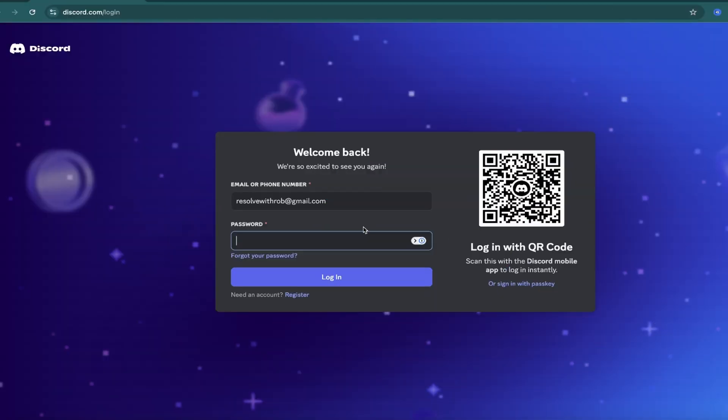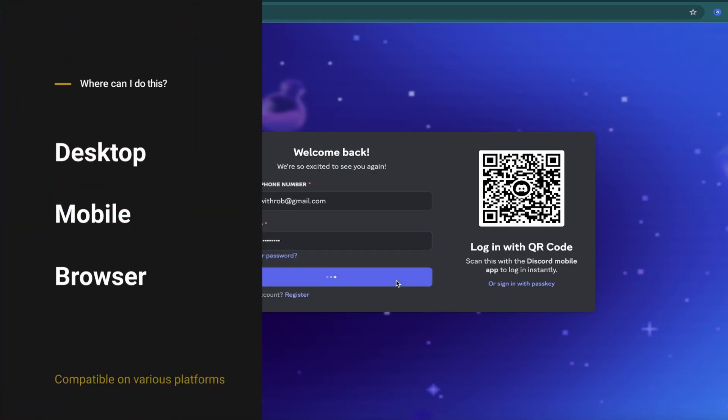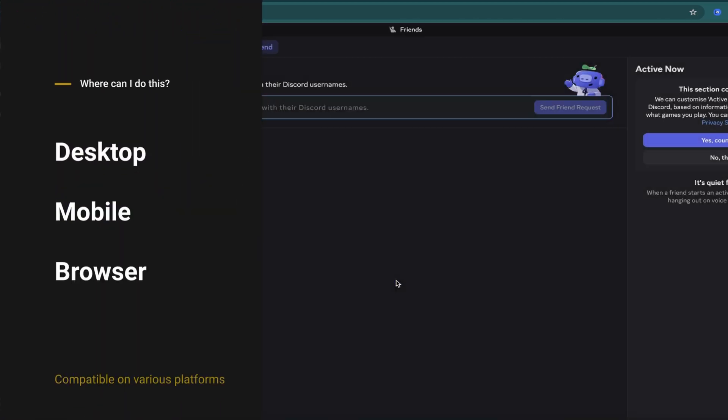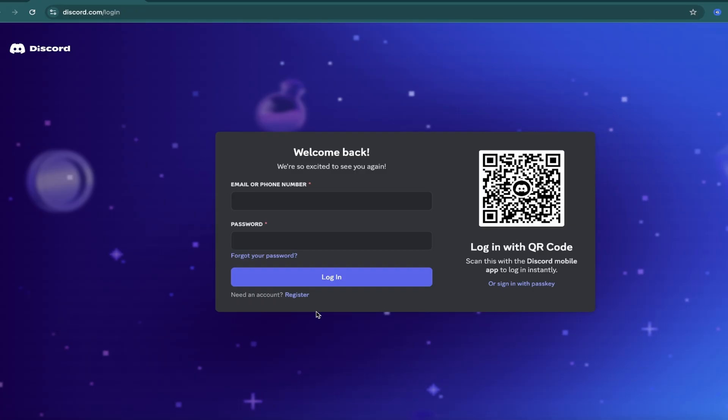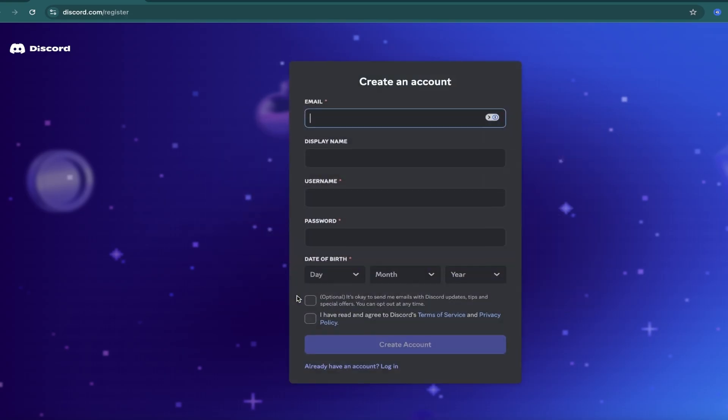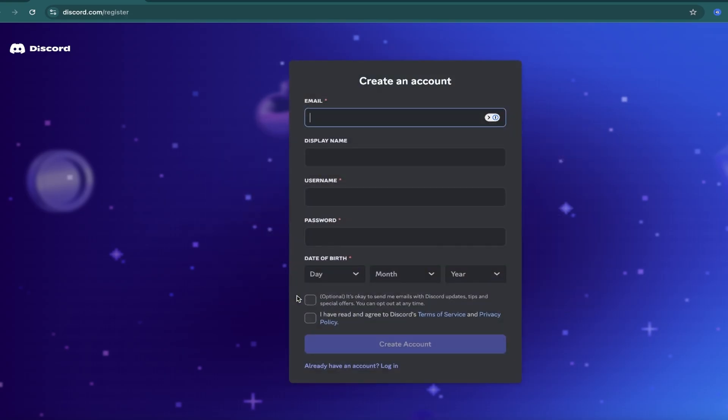First, log into your Discord account. You can do this on either the desktop app, mobile app, or right in your browser like I'm doing. If you don't have an account yet, tap register beside need an account and set one up. It's completely free.